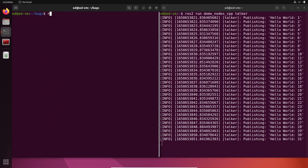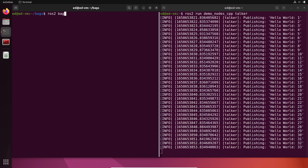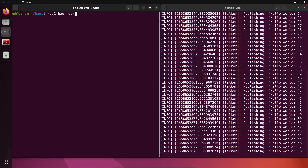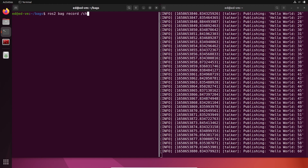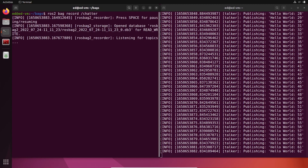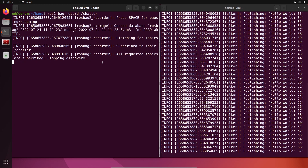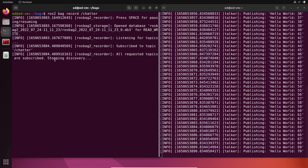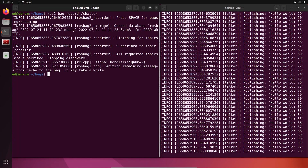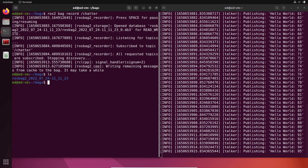Let's do `ros2 bag record` and then provide the name of the topic: chatter. It's going to record — you can see it's listening and recording. You can press Ctrl+C whenever you want. I'll wait a few seconds, then press Ctrl+C.